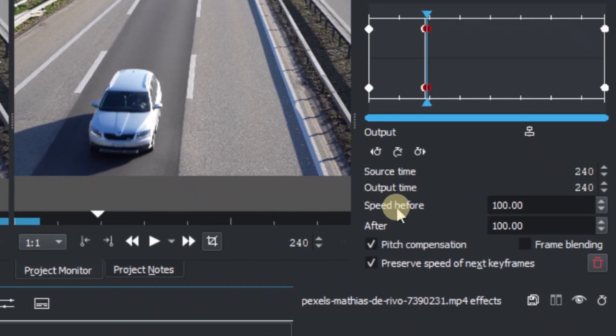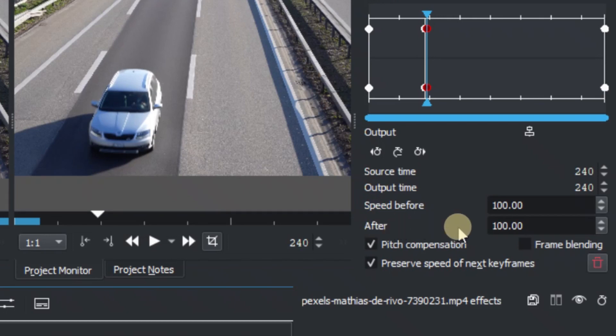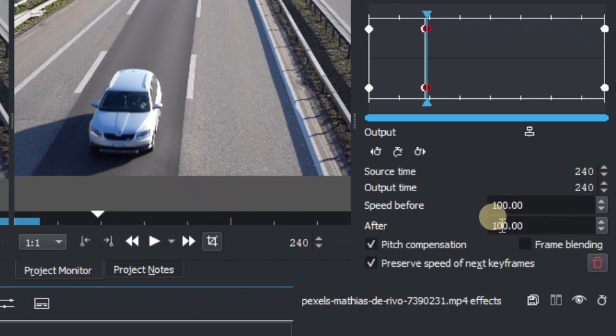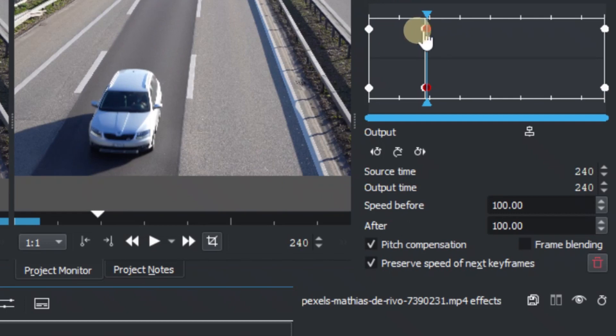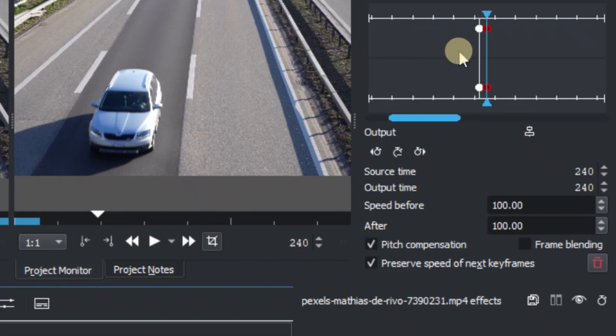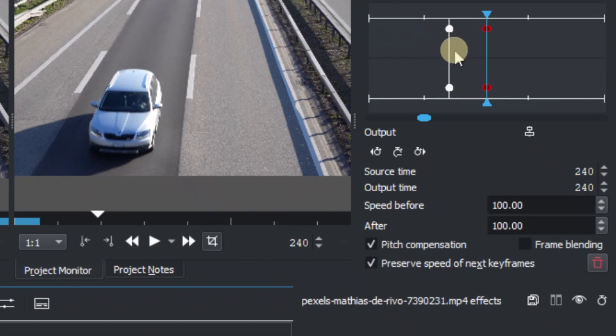And now as you can see this speed before and speed after. So after we want it to be 100% which is the normal speed that it's at. If you want to increase you can increase the speed up. And speed before which is the time between the keyframe, the first keyframe we add and the second keyframe. So let's just scroll in so you can see. So between this keyframe and this keyframe is called the speed before.